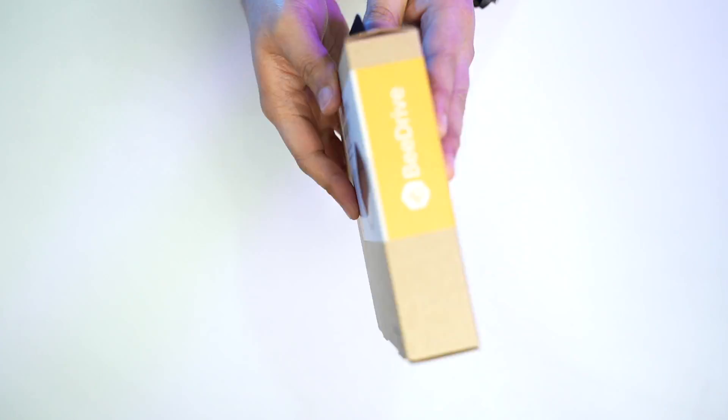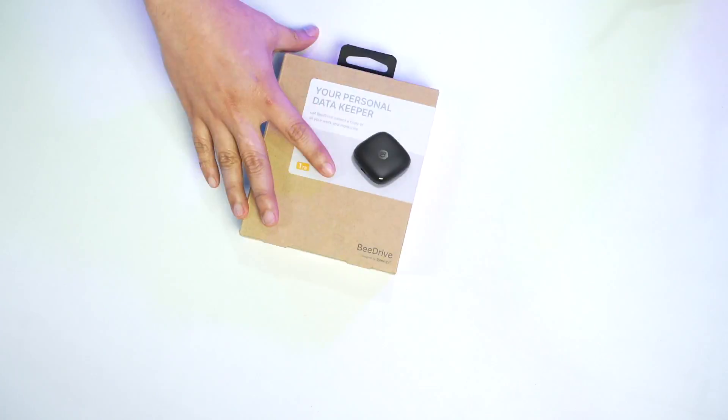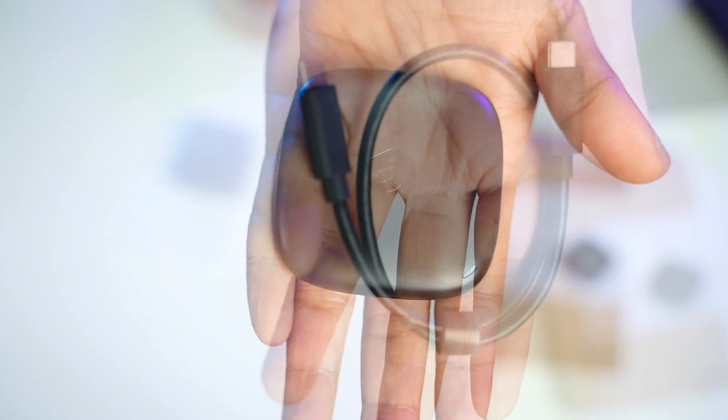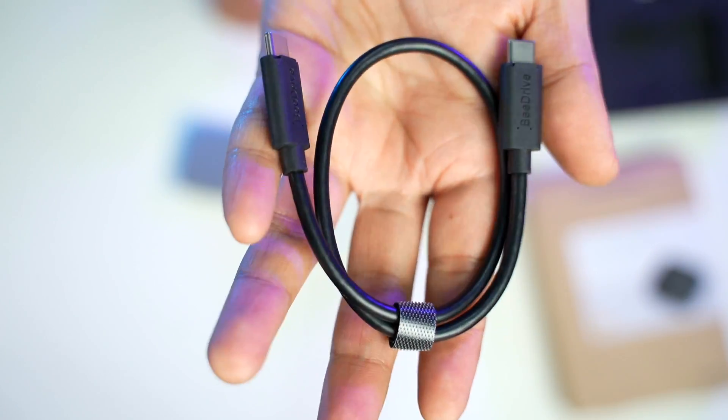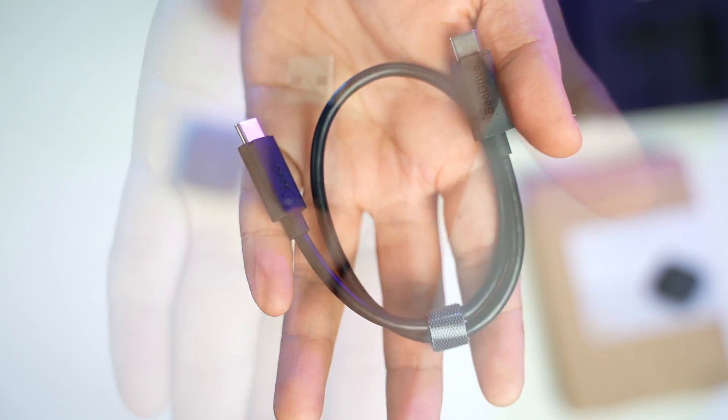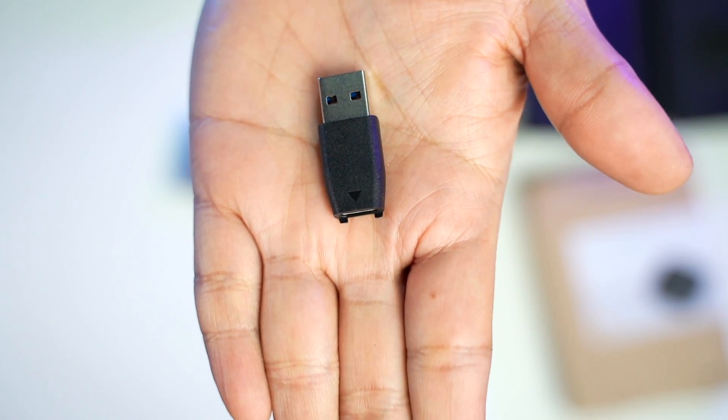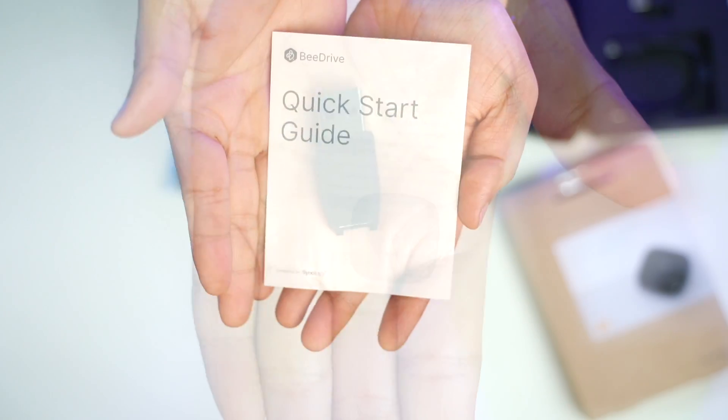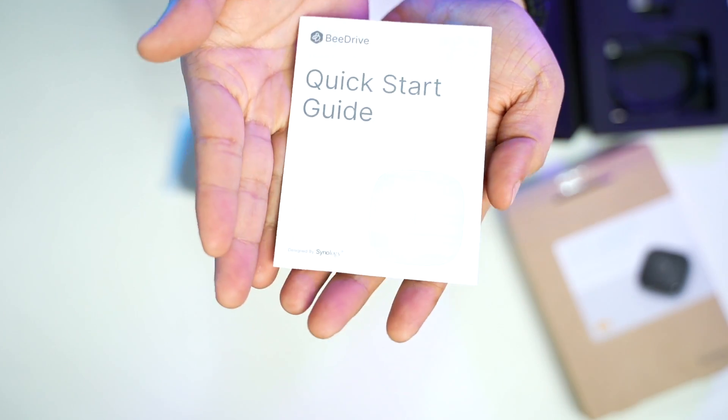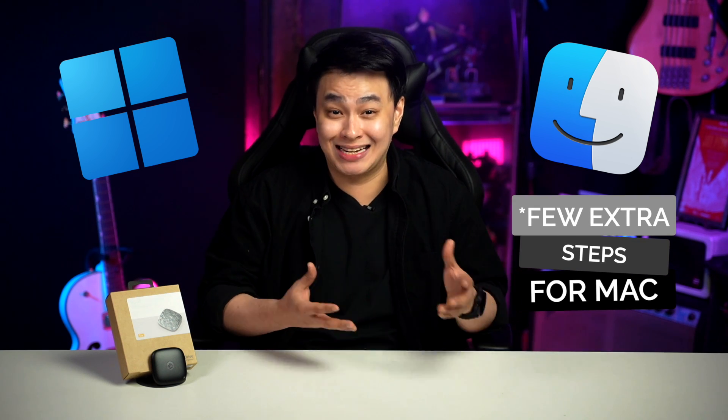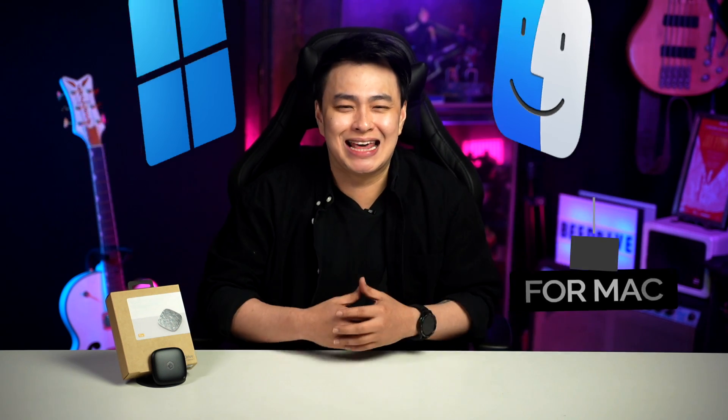First things first, upon unboxing the Synology B-Drive, you get the drive itself, a USB-C to USB-C cable, a USB-C to USB-A adapter, and the instruction manual. Now, setting it up with your computer is similar for both Mac and PC, given that you need to do a few extra steps for Mac. So let's get that out of the way.